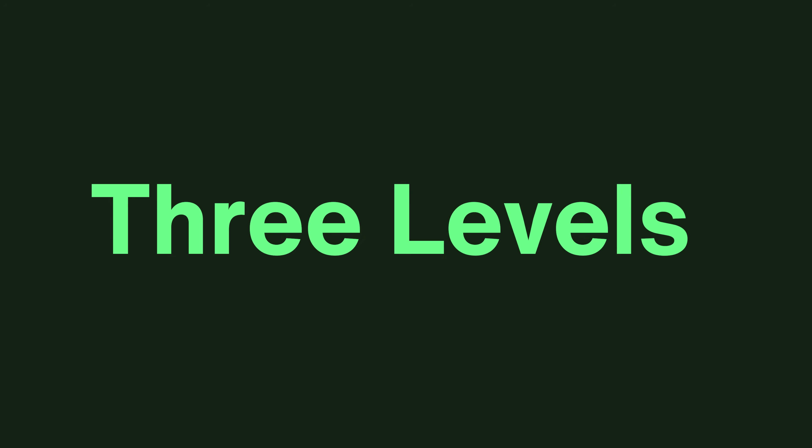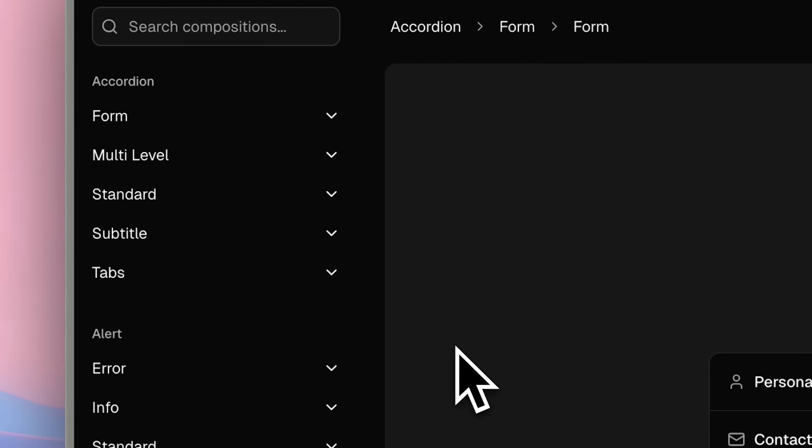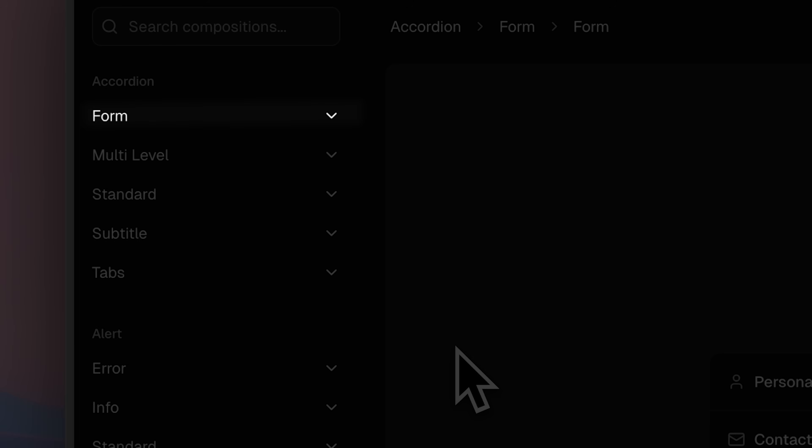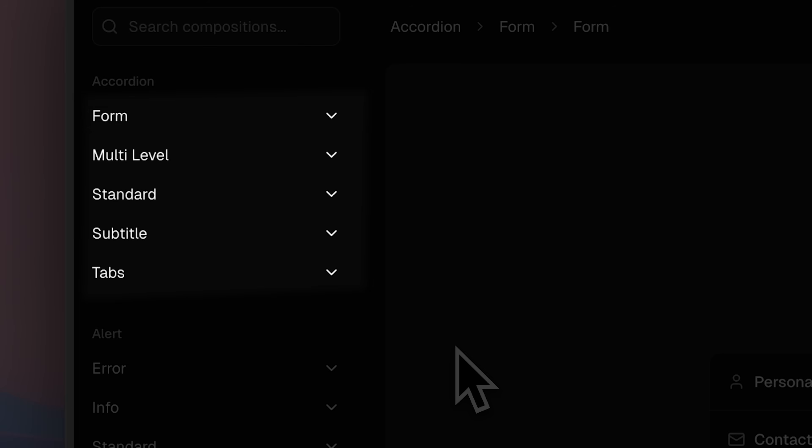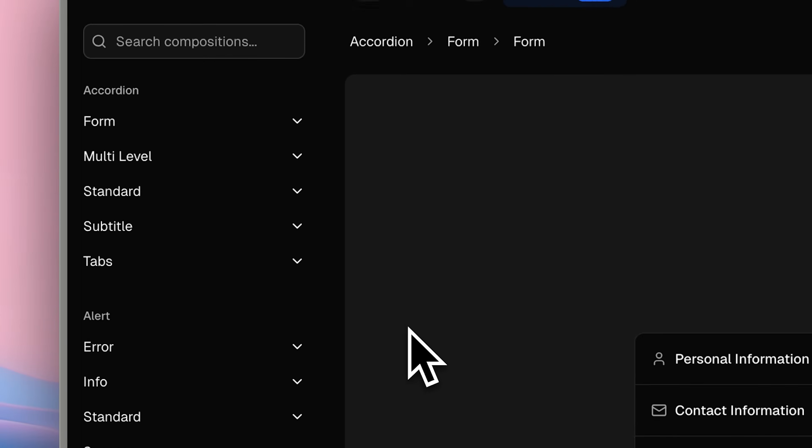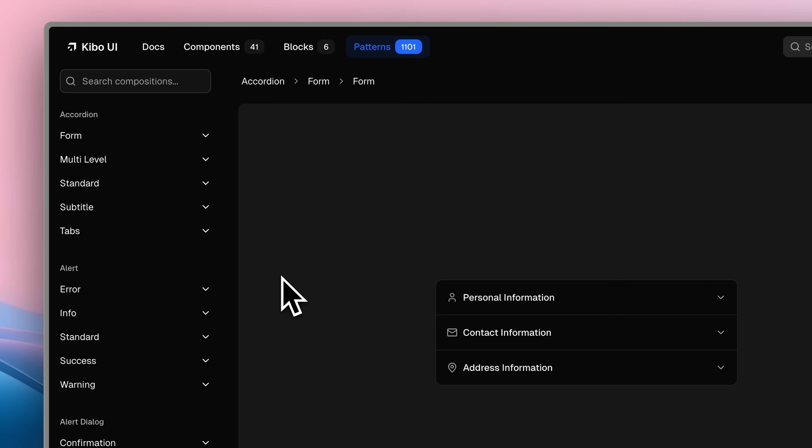The structure follows three levels. Level 1 is the main component like an accordion or alert. Level 2 includes functional variations. For example, the accordion has a form version, a multi-level form, and several others. Level 3 offers design customizations for each variation.